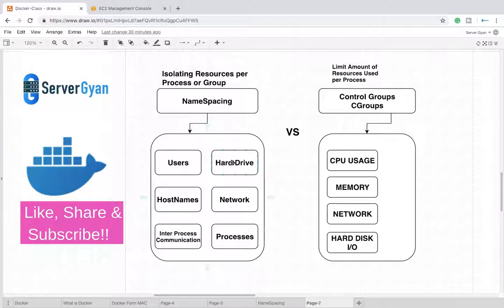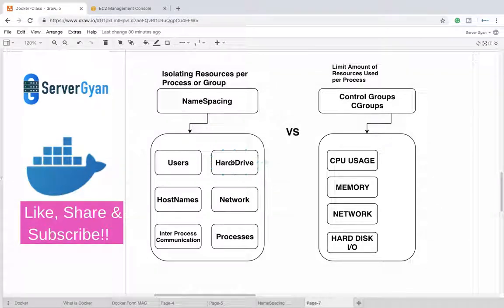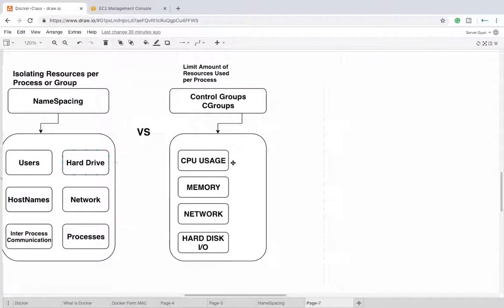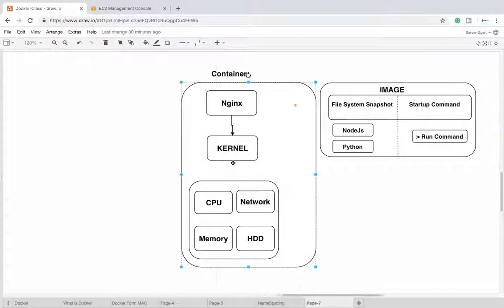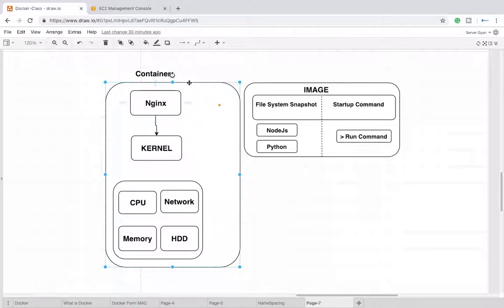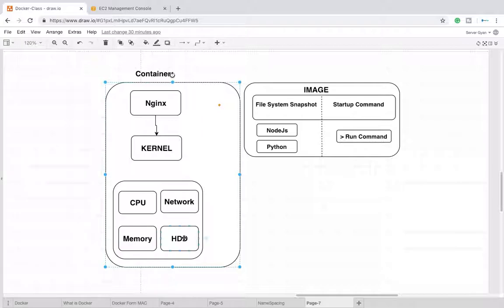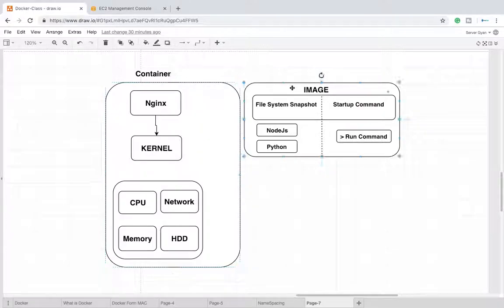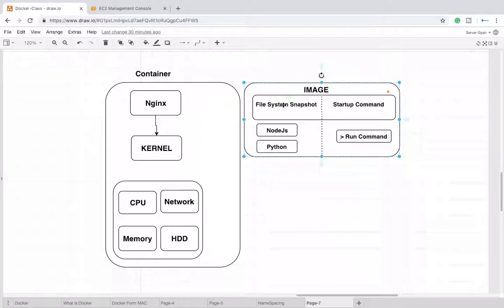If someone asks how does Docker work, let me bring you one more image here. This is a container. Once an image is downloaded from Docker Hub, it interacts with the kernel and starts utilizing CPU, network, memory, and hard disk on your operating system. There should be a question: how does one operating system launch one image and start working on it?